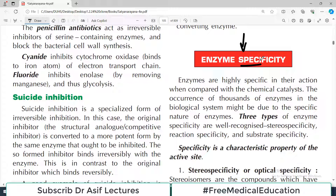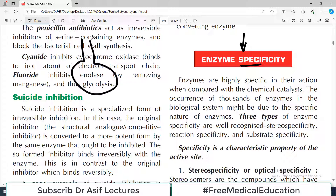It's not like a general catalyst. You remember from high school chemistry — a round bottom flask with marble chips and acid, and you put a catalyst to speed up the reaction. Those catalysts are usually very non-specific.